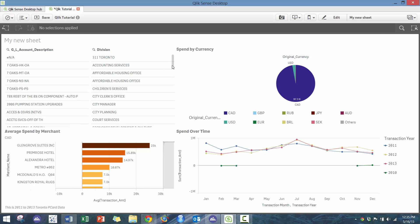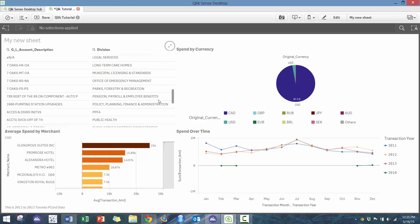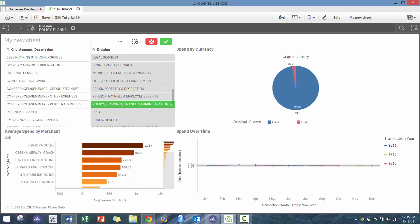So here I'm going to clear the filter and then I can take a look at this. It's a little bit sensitive, but here I can go to, for example, policy planning and finance. Where are we spending our money?